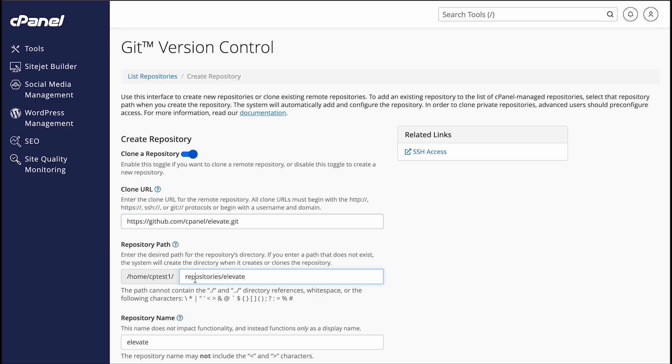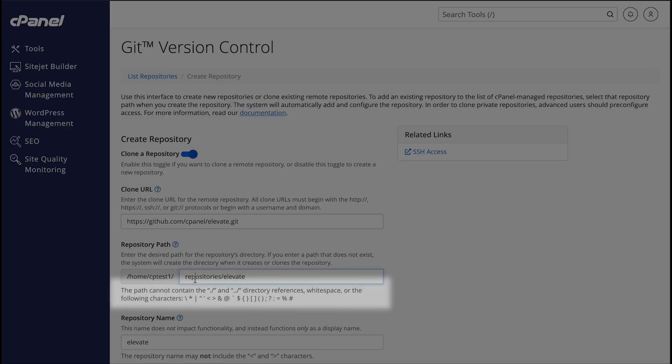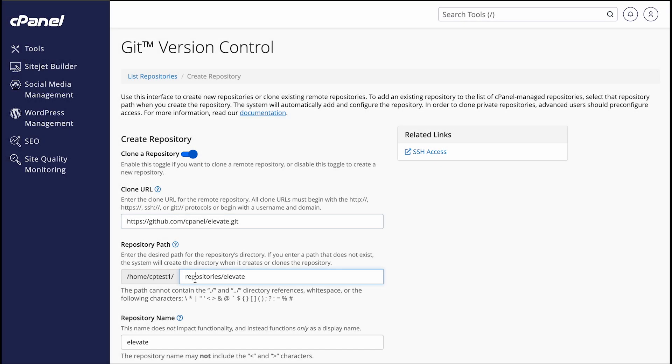If the directory doesn't already exist, the system will create it along with a repository. It's important to note that there are some special characters that you can't include in the path. You also can't create repositories in cPanel-controlled directories, and you can't use relative directories when you enter the path.